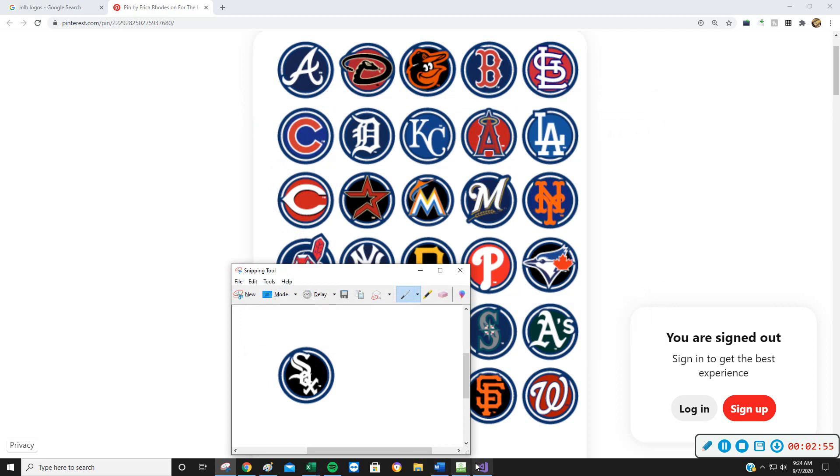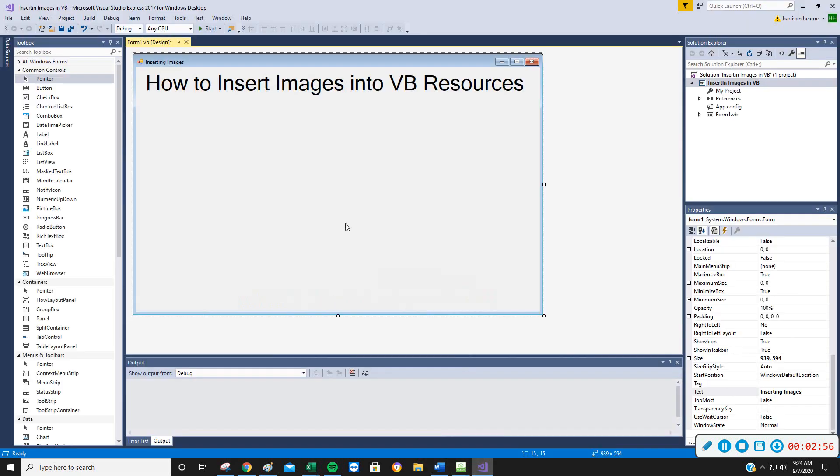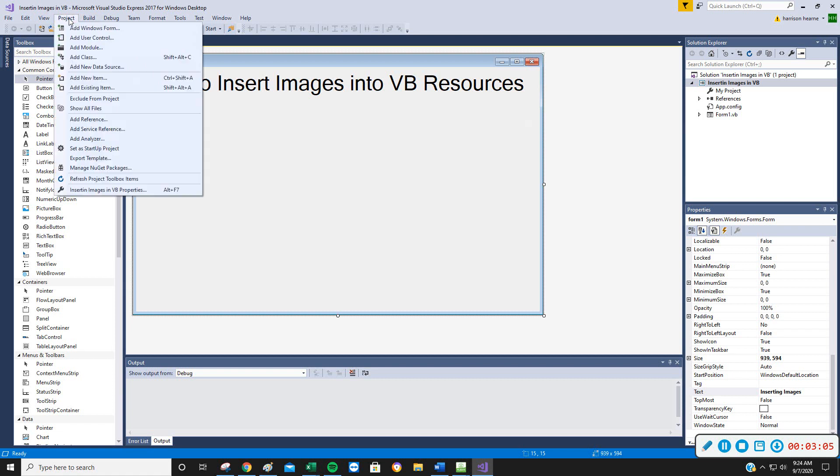So at that point, I'm going to go back to here, and to get those into our images, I want to go to Project up here, top left-hand corner, Project. Inserting Images in VB Project, that's just the name of mine.